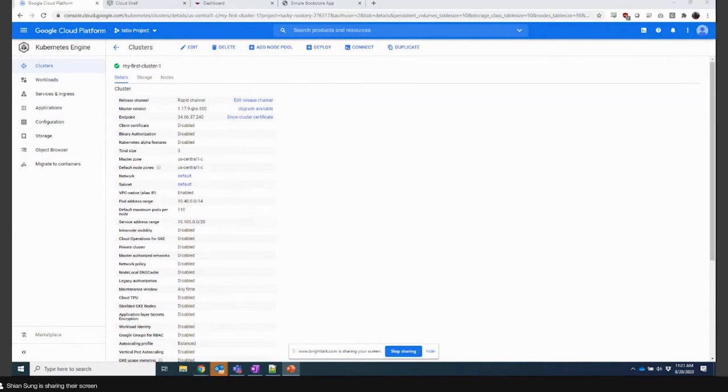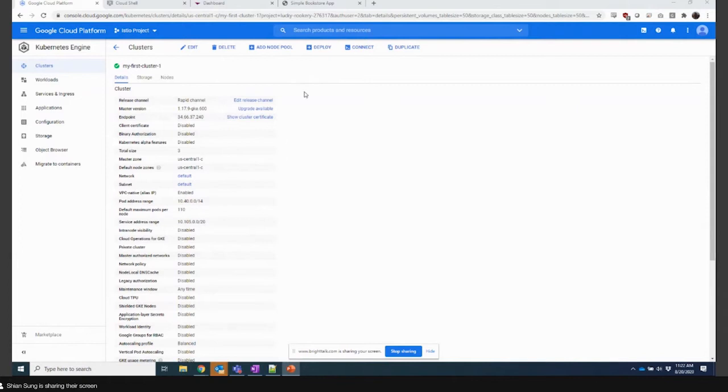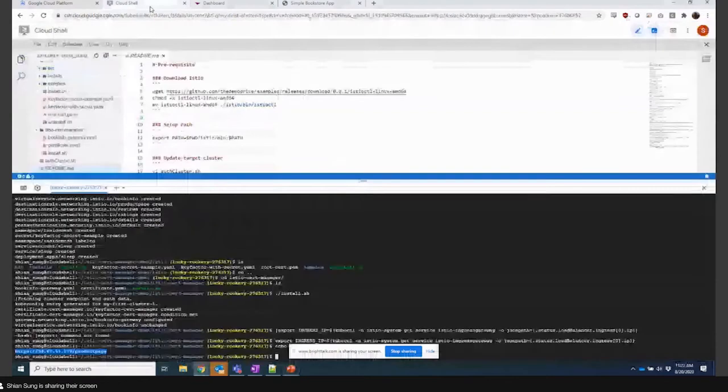So here in GKE I've got a cluster spun up, it's my first cluster, and I'm leveraging the standard bookstore app that comes with the standard test deployment. I've got this cluster deployed in GKE.